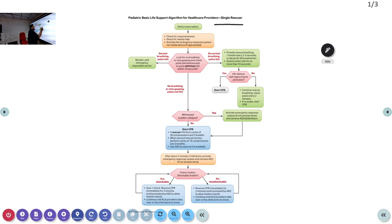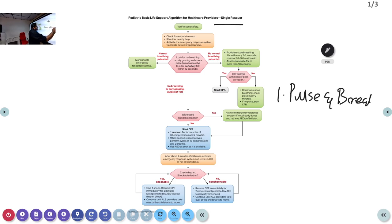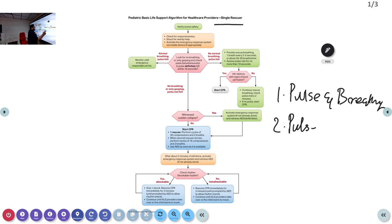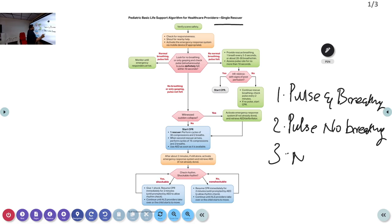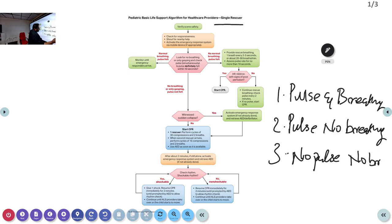Depending upon the patient, we can have three types. First, a patient who has pulse and is breathing. Second, a patient who has pulse but no breathing or abnormal breathing. Third, a patient with no pulse and no breathing. As soon as you check for responsiveness, look for no breathing or only gasping and check the pulse simultaneously.